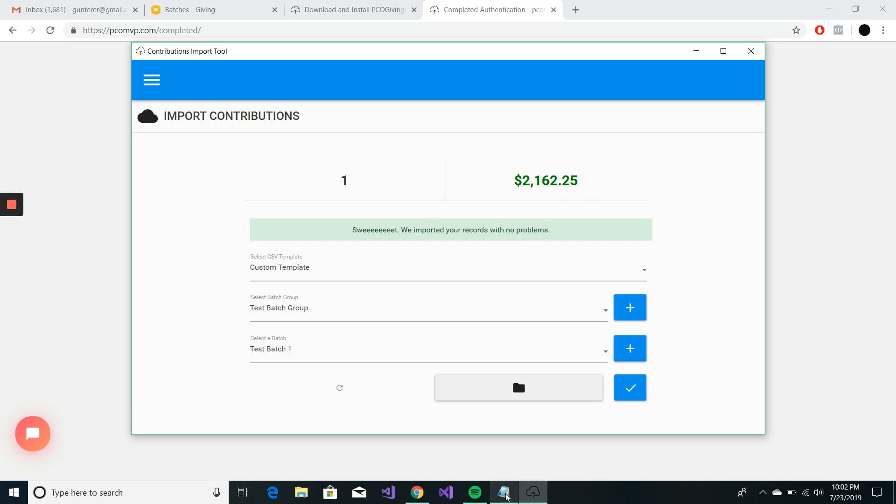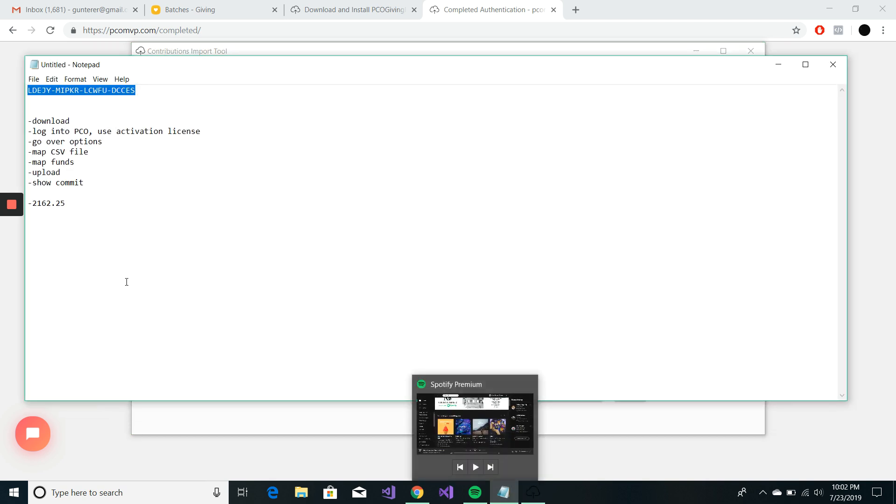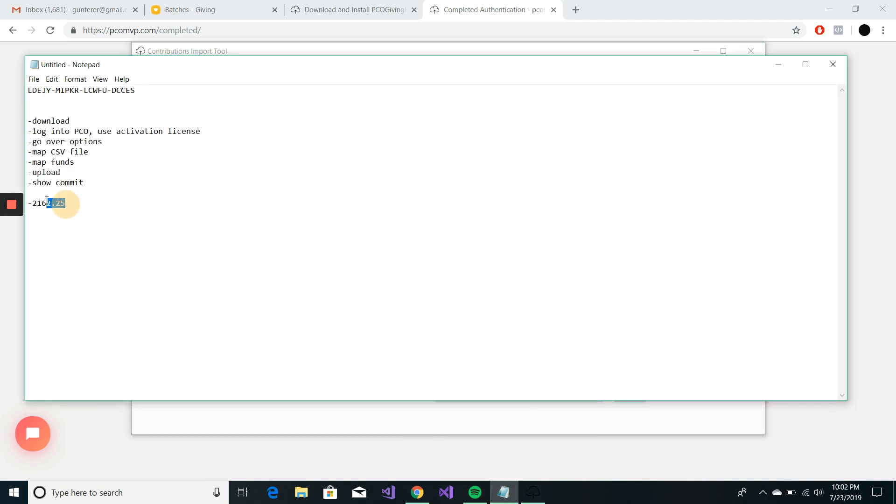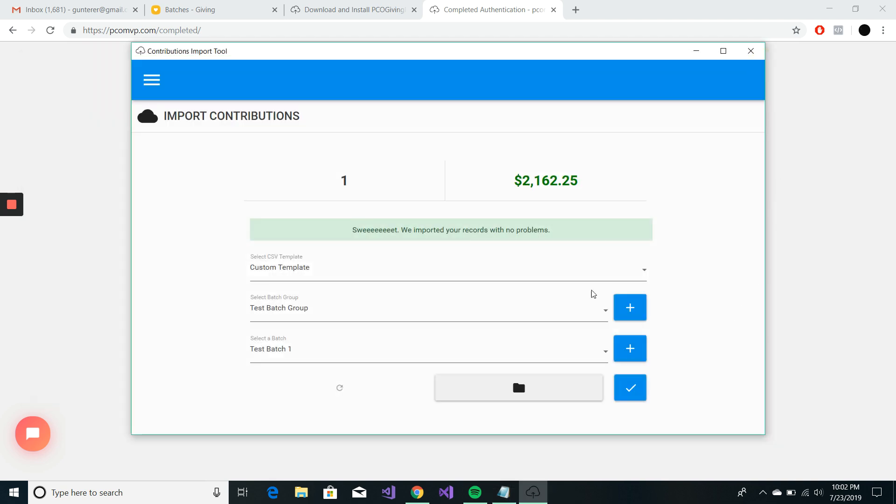25 is going to be the total for the batch group. I know that's right because I added it up. Look at that. And, you know, just gives you that success message.